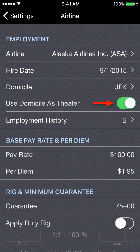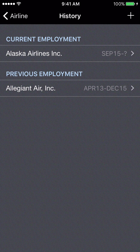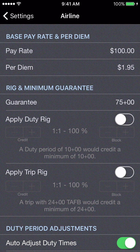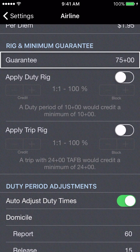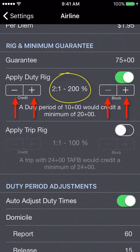With 117 regulations, if you're doing international flights you can choose to use your domicile as theater or not. Previous airline employment history, such as Allegiant Air, is used for resume settings covered in a different video. You should also adjust your pay rate and per diem rate. For minimum guarantee, enter it in the format shown — 75 plus 00 for hours plus minutes. If your airline uses duty rigs or trip rigs, configure those here by turning on the appropriate switch and setting it to a 2-to-1 rig or 200%, or whatever is applicable.